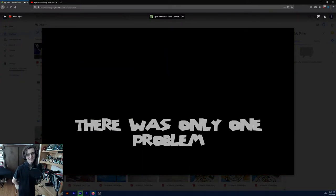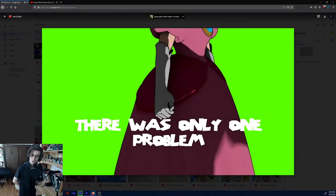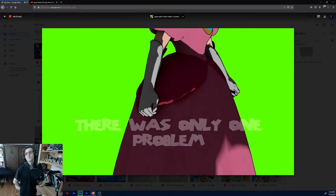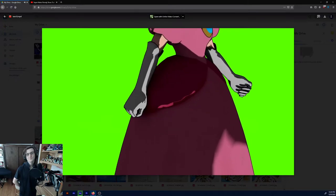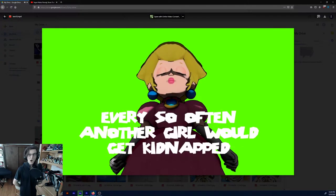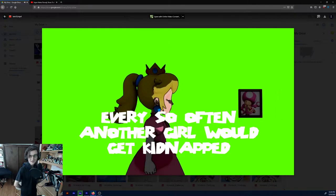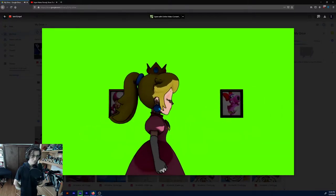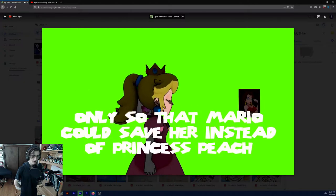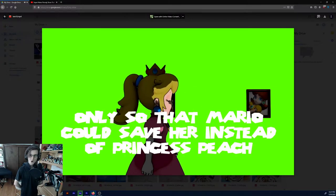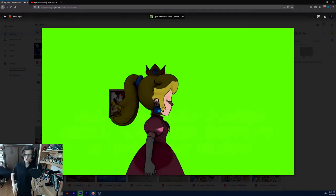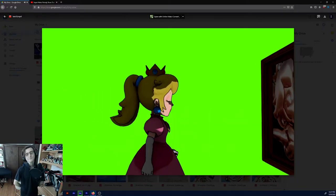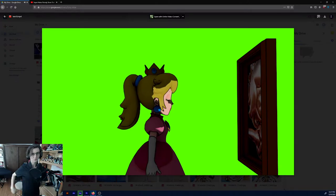Or not. There was only one problem. Every so often, another girl would get kidnapped. Only so that Mario could save her instead of Princess Peach. And that's a pink gold peach on the poster in front of her, of course.